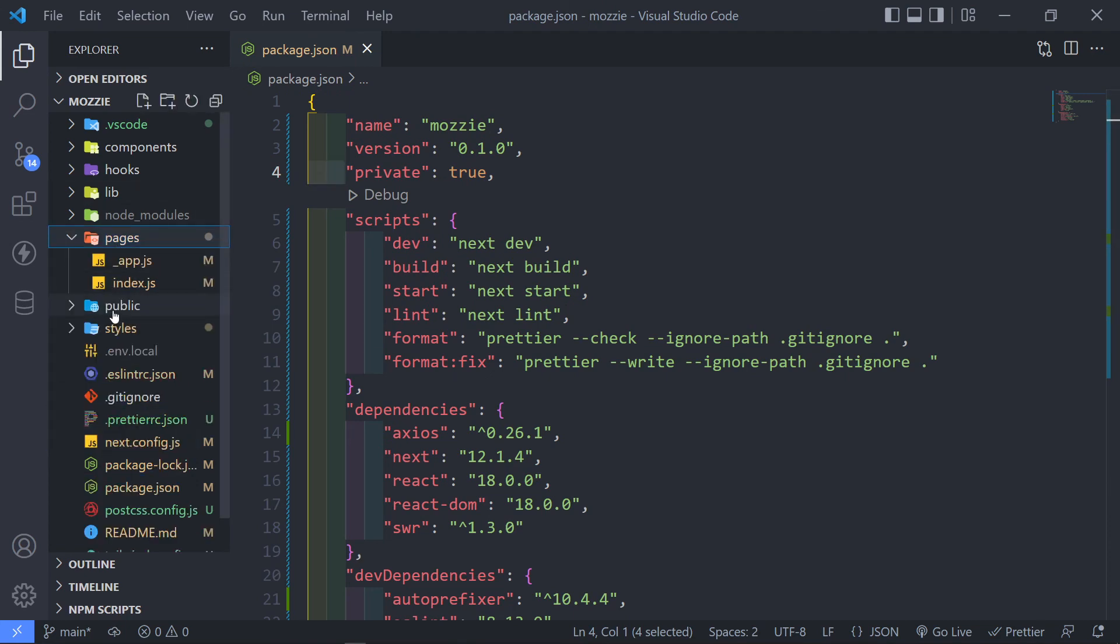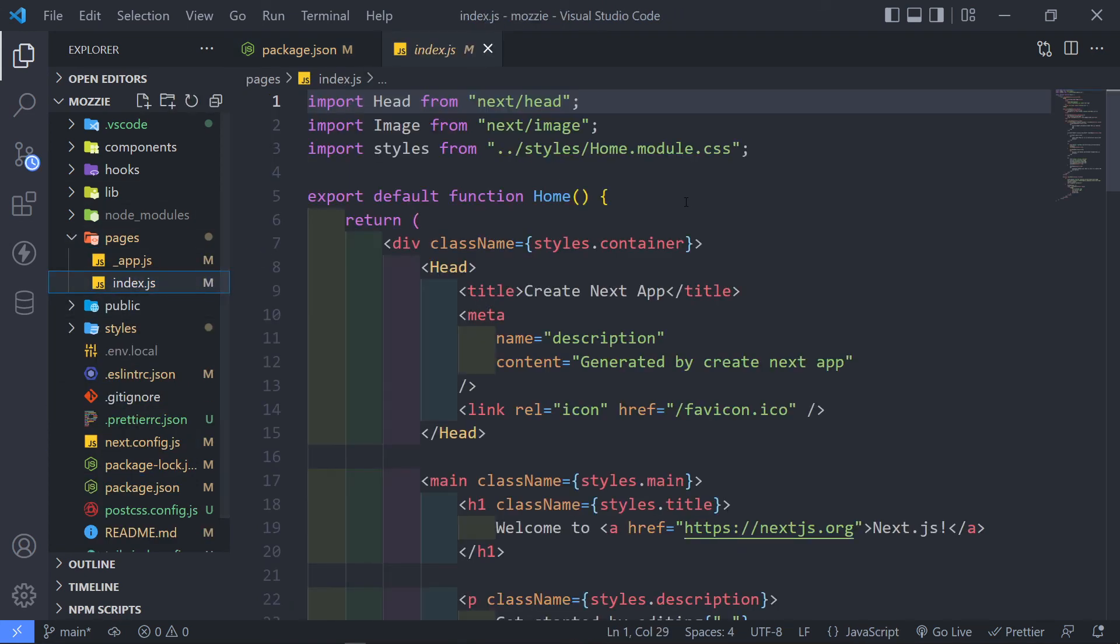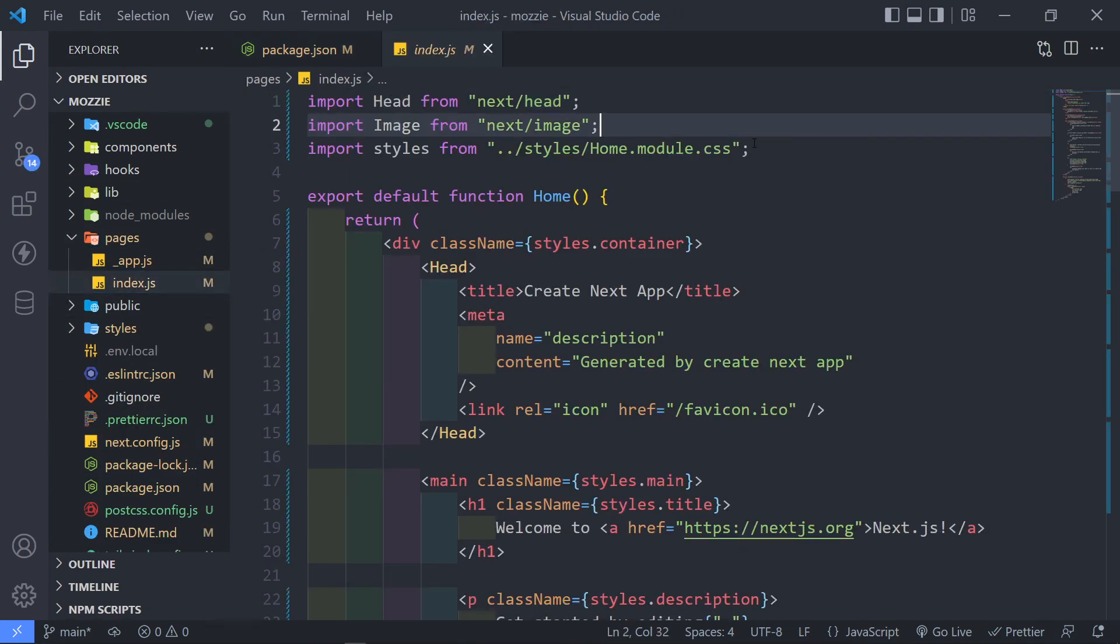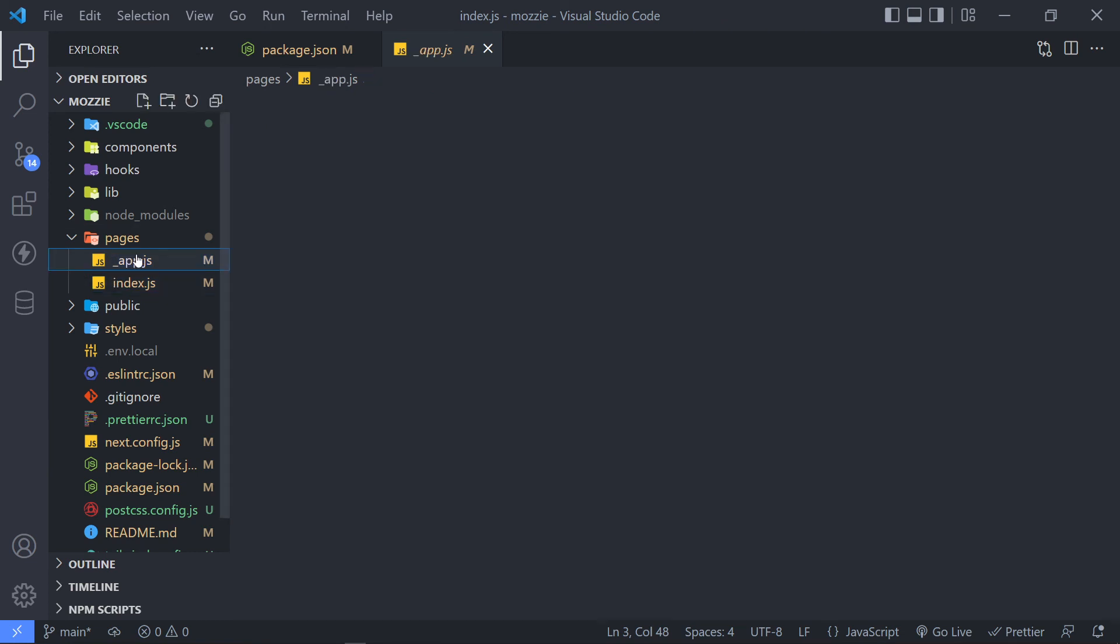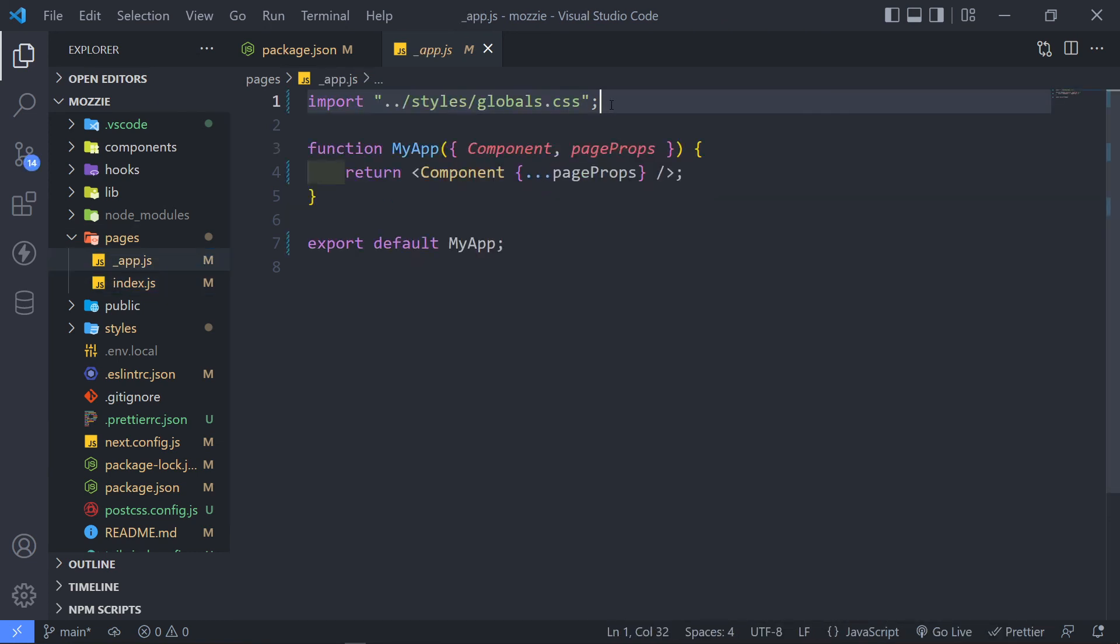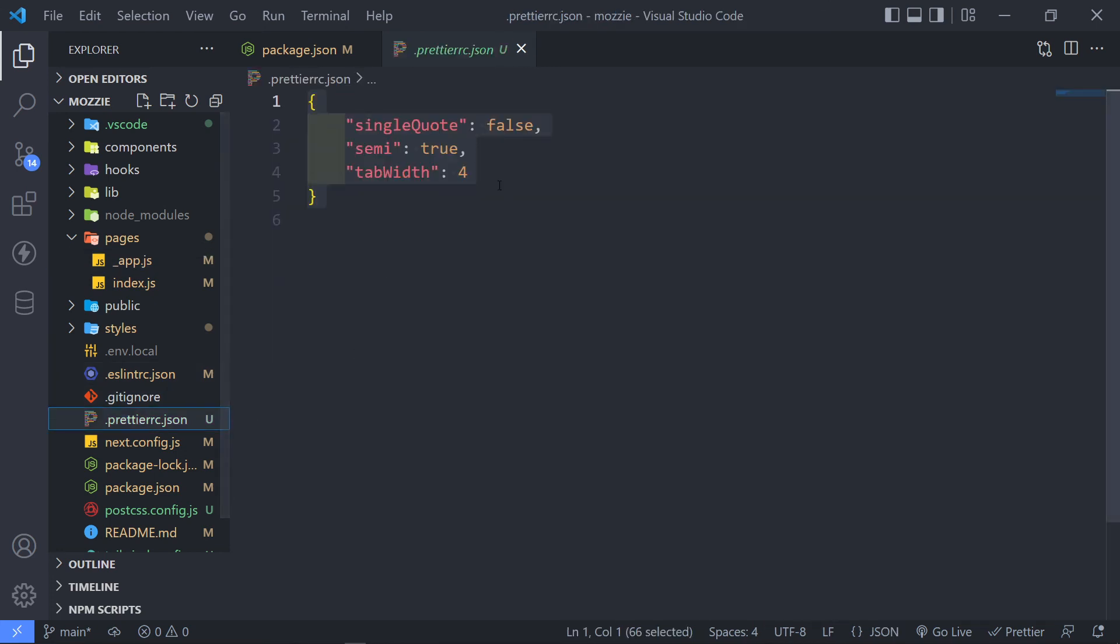So if we go to our pages index right there, as you can see, it added all the semicolons at the end right there. Even in our app.json added right there, according to our prettier.json style right there.